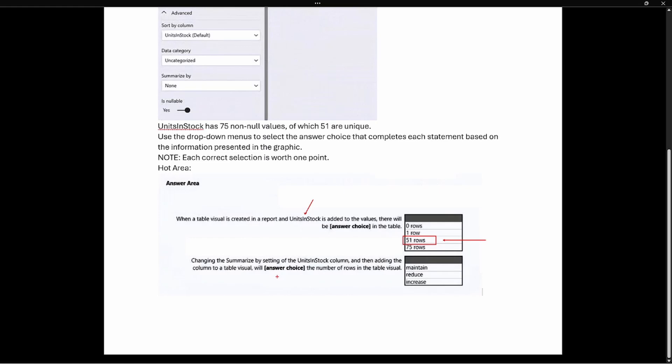The second part says changing the summarize by setting of the unit in stock column and then adding the column to the table visual will blank the number of rows in the table. Will it maintain, reduce, or increase? Well we saw when we change that summarize by to a sum or a min or a count, it is looking at that column and performing that operation. So we're no longer seeing all of the rows inside of that table visual. We are now seeing a reduced amount. So the correct answer is it reduces the number of rows in the table visual.